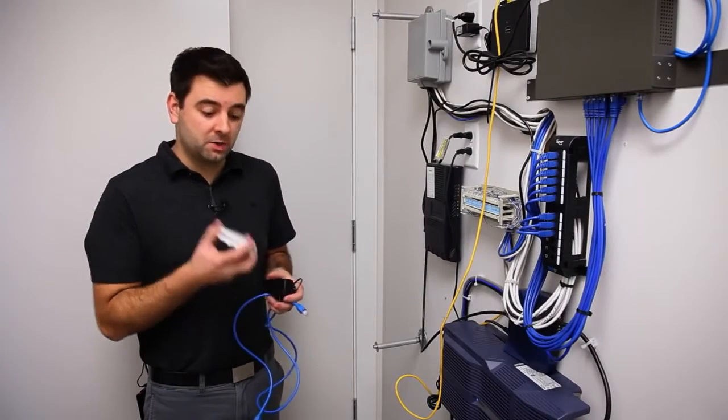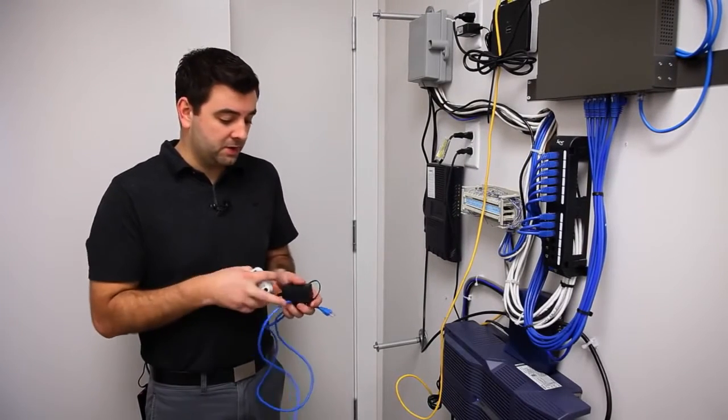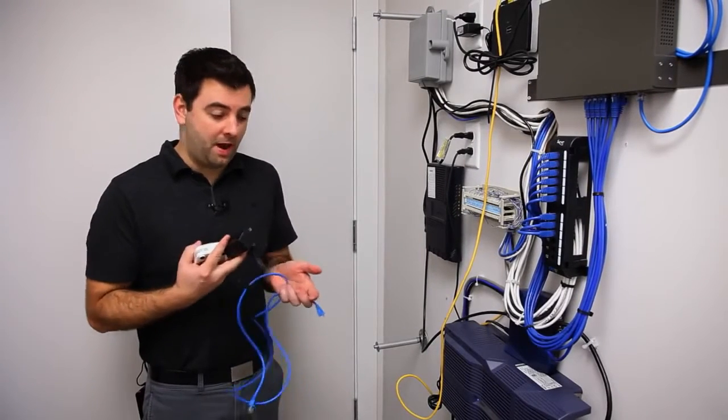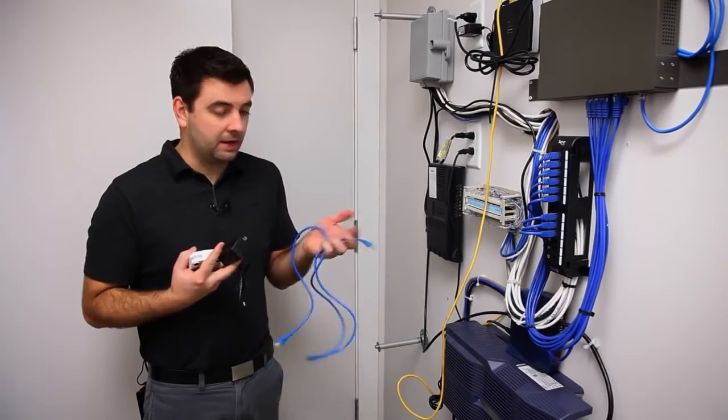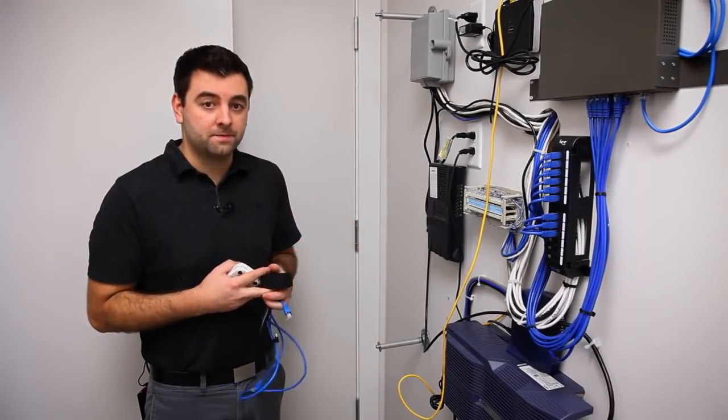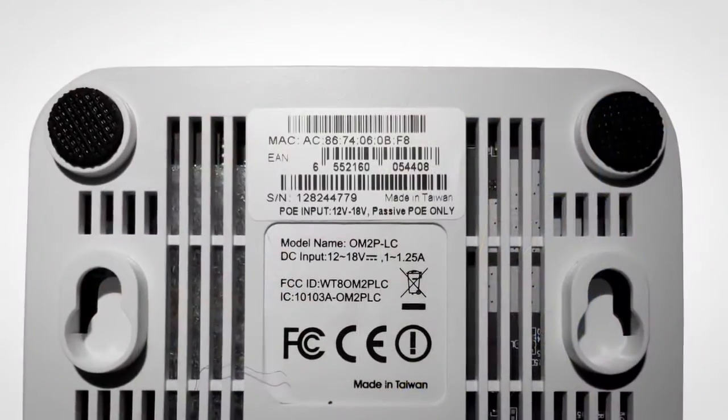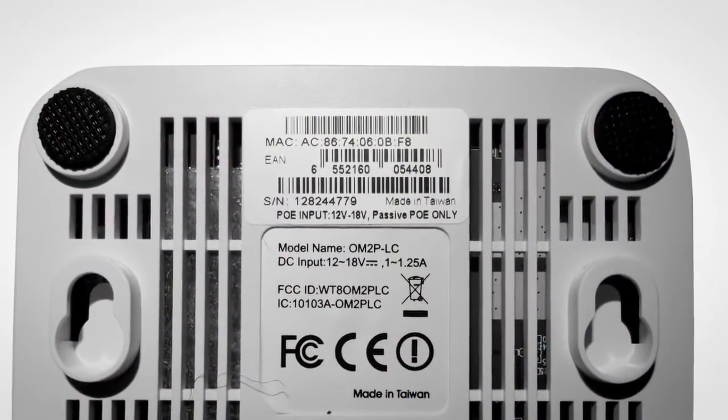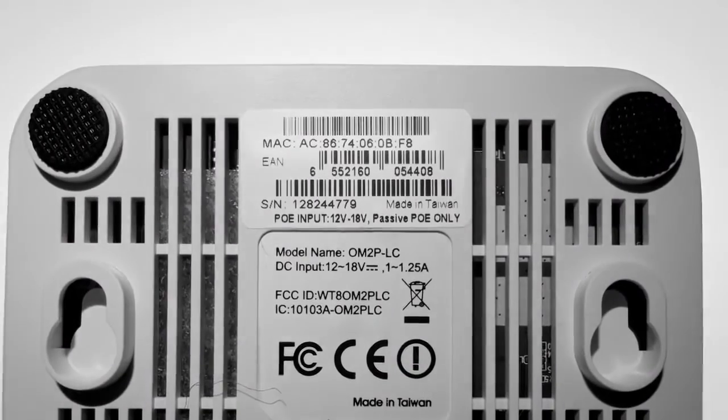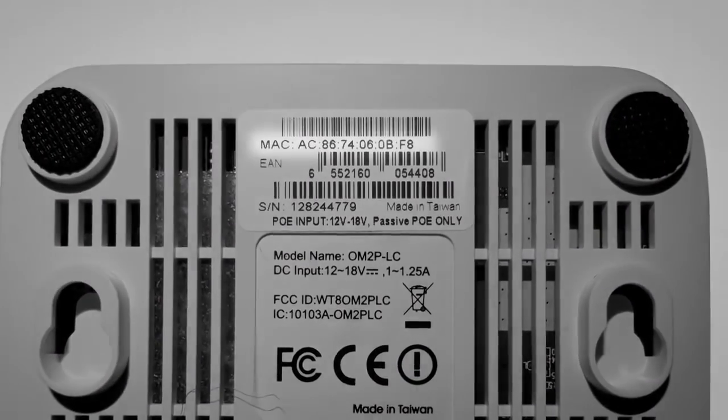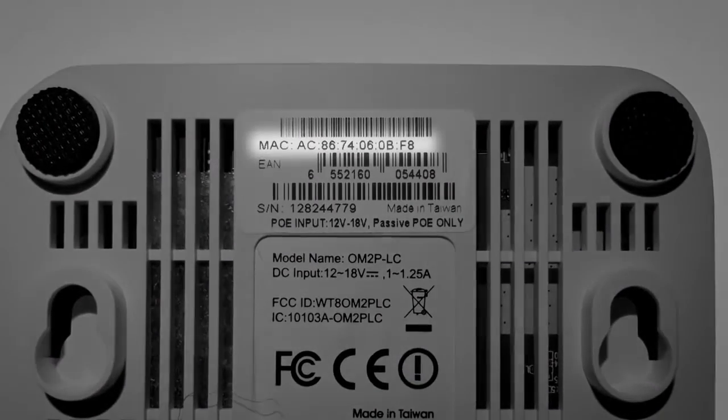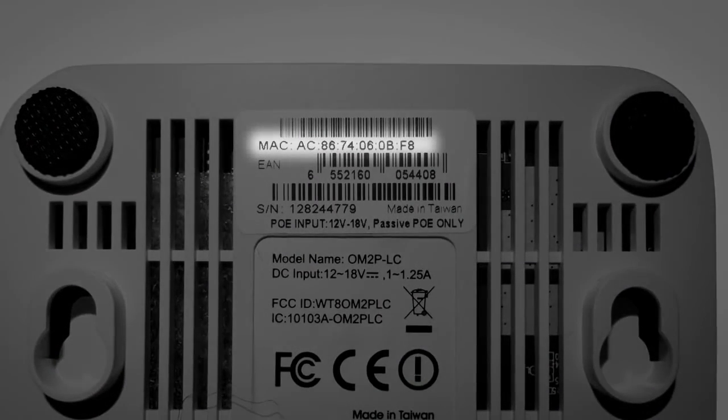For this stage we're going to need an access point, a power pack, and a Cat5 cable. Before you start installing, take a note of the MAC address that's on the back of each wireless unit. We're going to need this later in order to control it through CloudTrax.